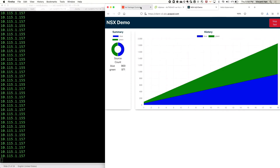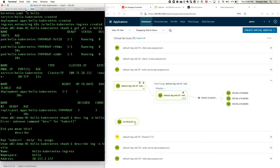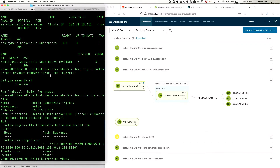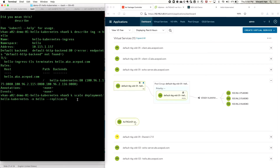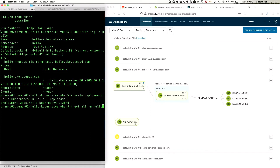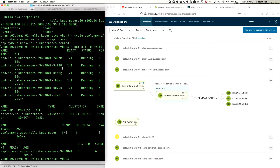Now say there's an increase in demand and my boss says we need more containers. I have resources available in TKG cluster one, so I'm going to scale out the deployment. I'll scale out the pods in my first cluster, and now I have six containers running.